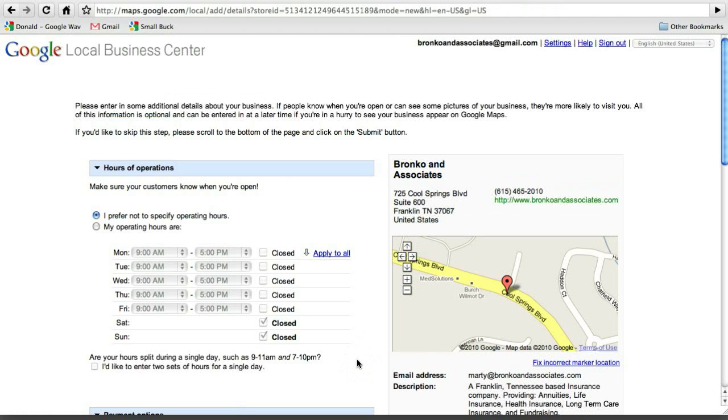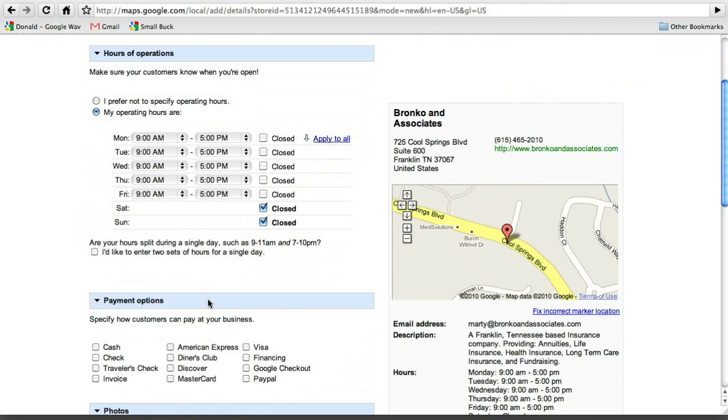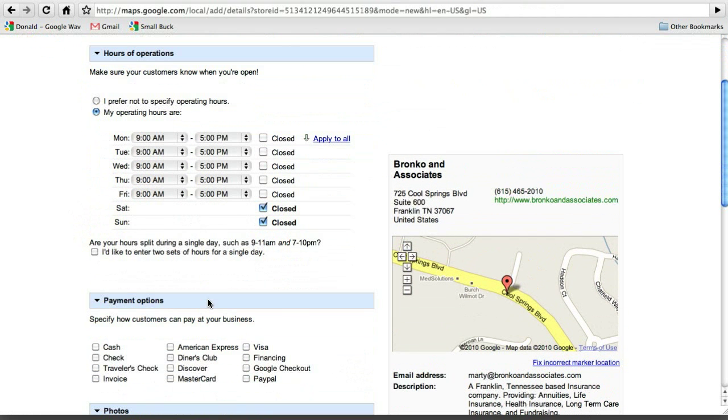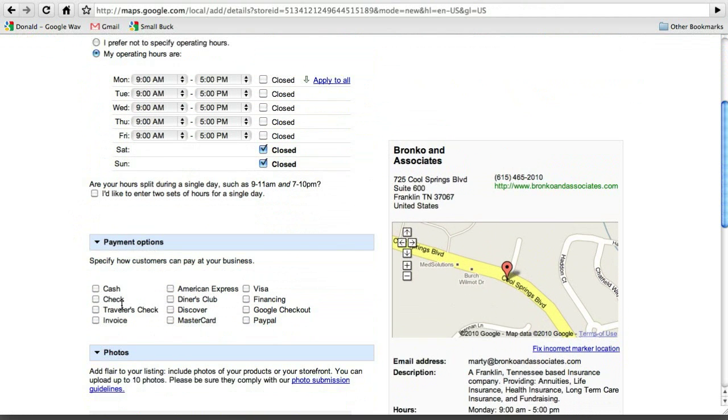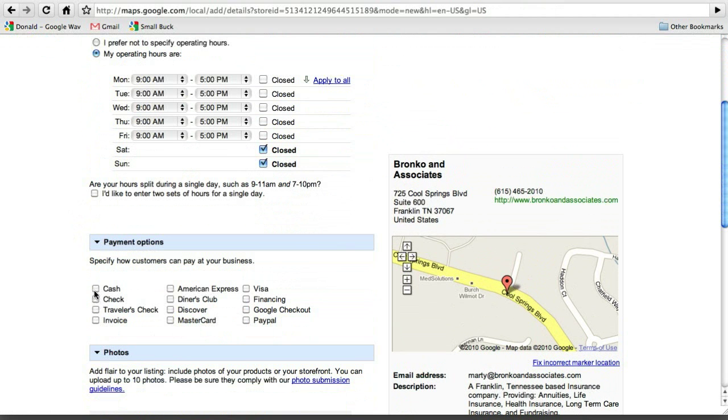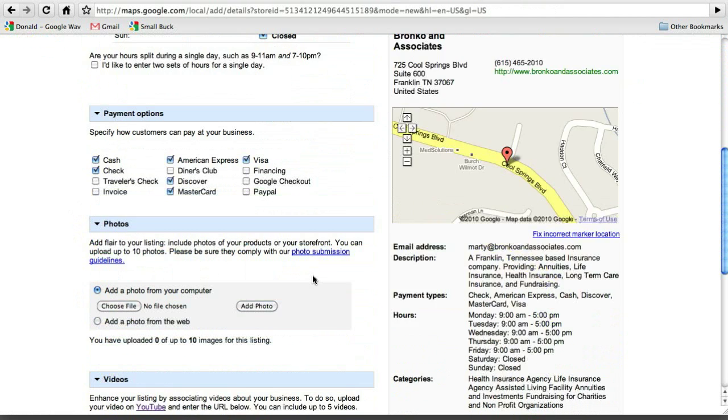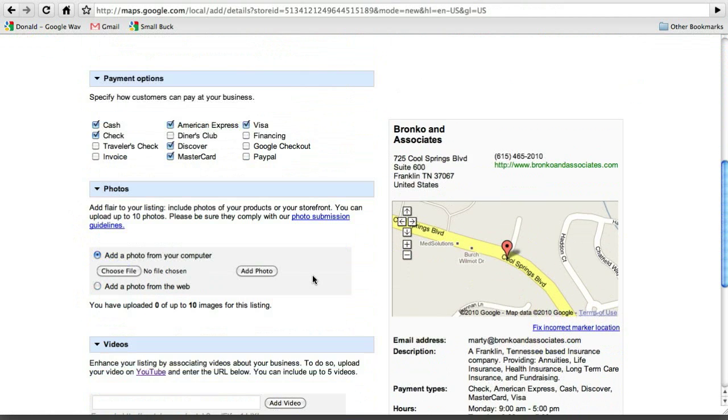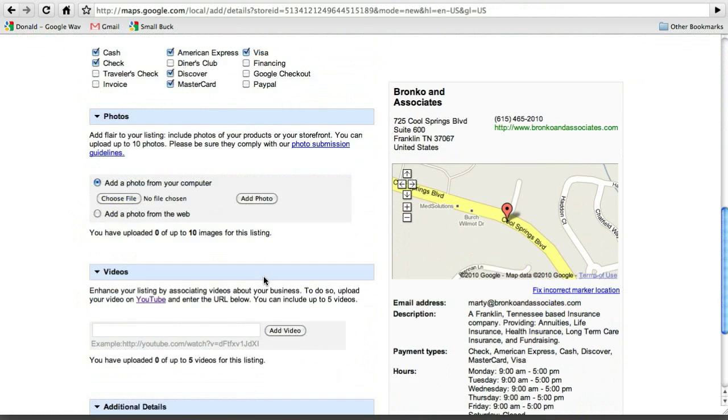And it's just going to take a second to get everything there. And then you go through and you say, okay, these are my hours of operation. And nine to five looks good to me. And you can always go back and change these later if you choose not to. We're going to say that Marty takes cash, check, American Express, Discover, MasterCard, and Visa. And he may change those later on.